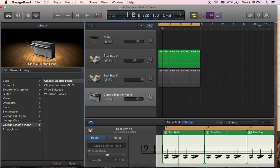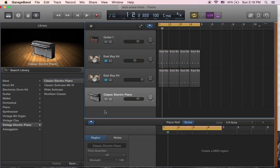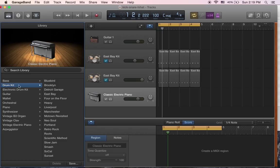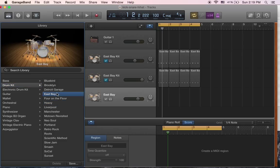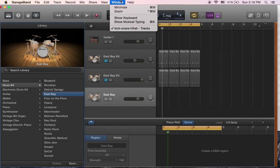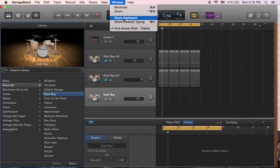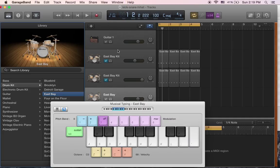I'm going to mute these tracks here. Now instead of classic electric piano, I want to go over and choose drum kit — whichever one you want. I used East Bay for the other one so I'll go ahead and use that again. You can choose the keyboard recording by going under Window and Show Musical Typing, or you can use Command and K to bring that up.